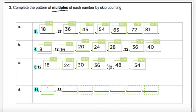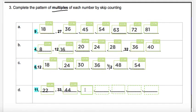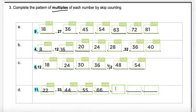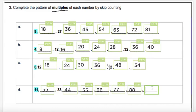Let's do part D — multiples of eleven. Eleven, add eleven more — twenty-two. The next one was done for us: thirty-three. Add eleven more — forty-four. Keep going — fifty-five. Then sixty-six. Add eleven more — seventy-seven. Then eighty-eight. And our last one — ninety-nine. Fabulous job! We just figured out the multiples of nine, four, six, and eleven.